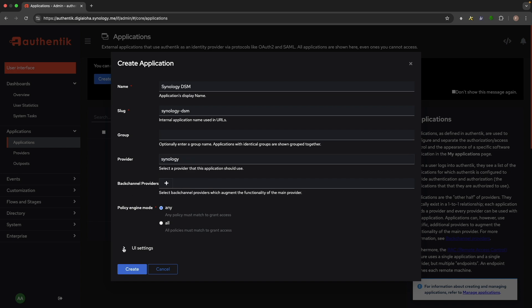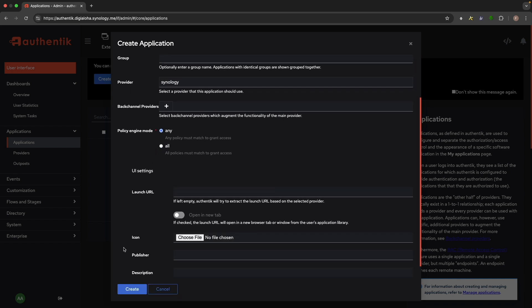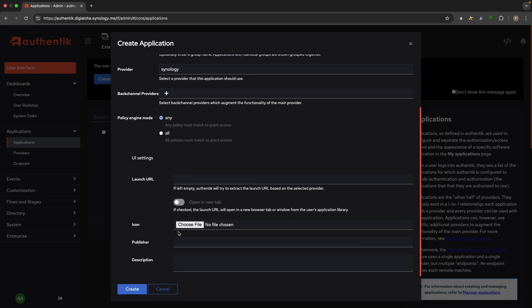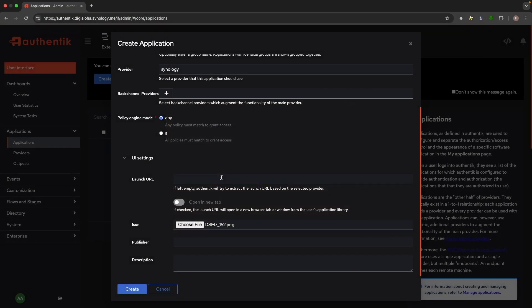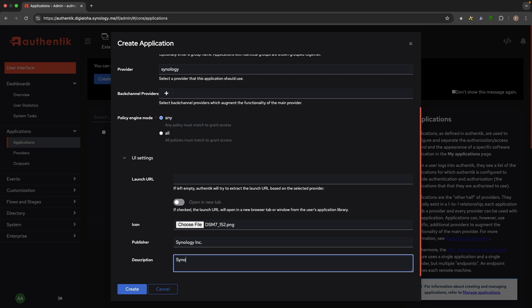Under UI Settings, you can select an icon, and I'm using some DSM images I downloaded. Enter what you would like for publisher and description, then click Create.